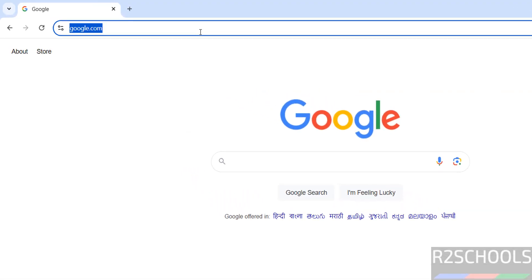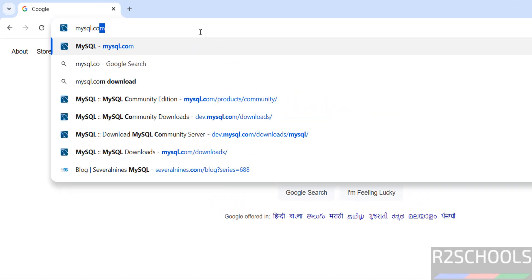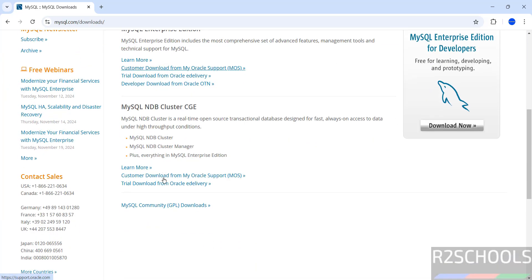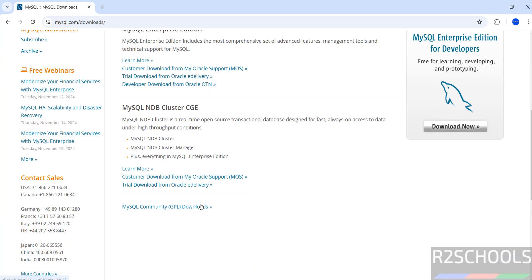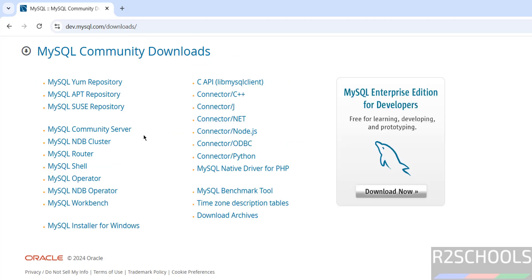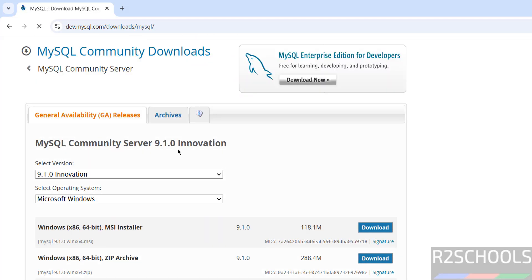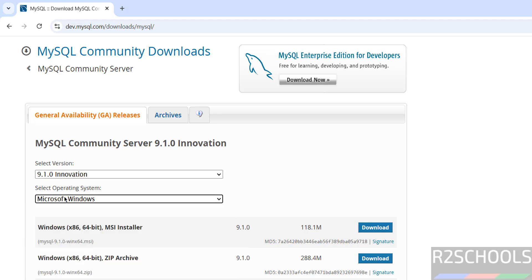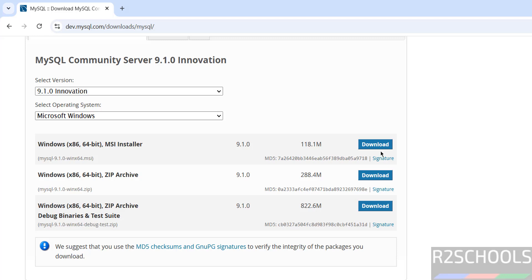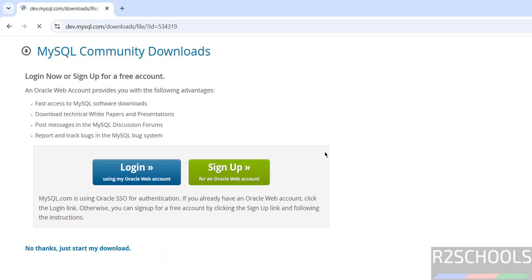First, go to the MySQL official website at mysql.com. Click on Downloads, then scroll down. Here we have the MySQL Community Downloads — click on it. Click on MySQL Community Server. Here you can see version 9.1; set the operating system as Microsoft Windows, then click on the download button.